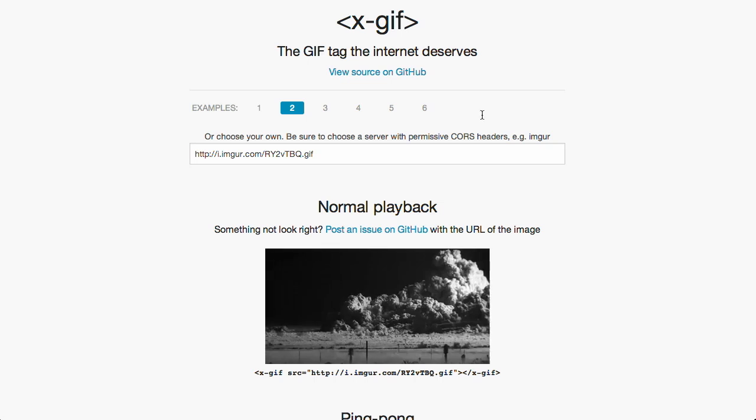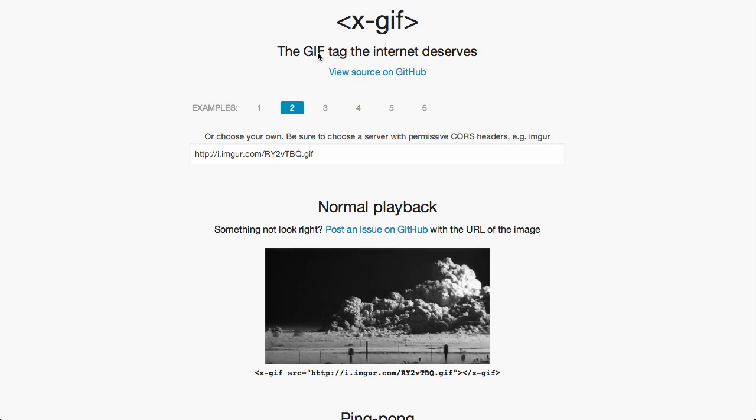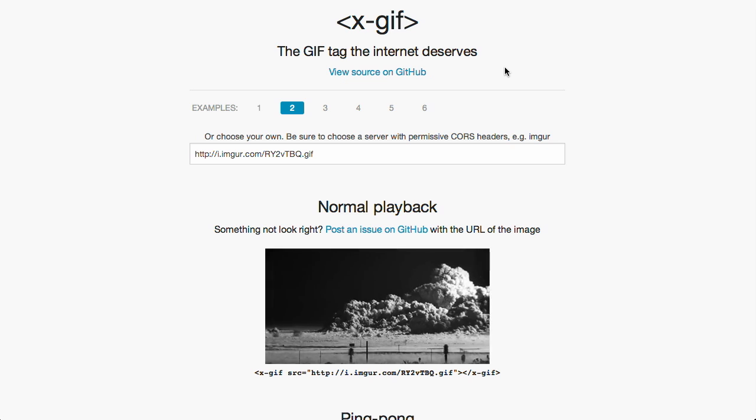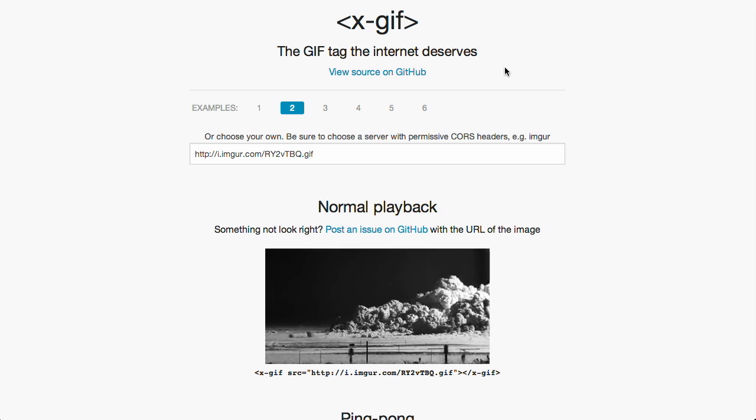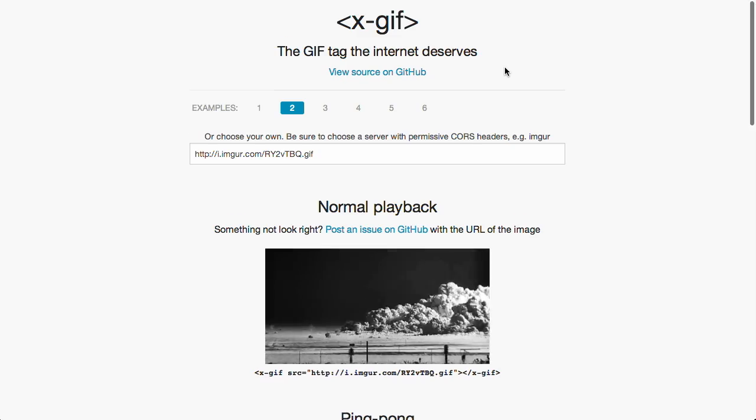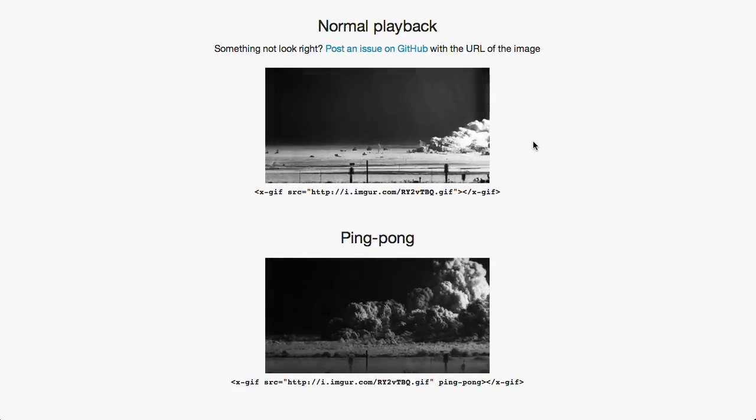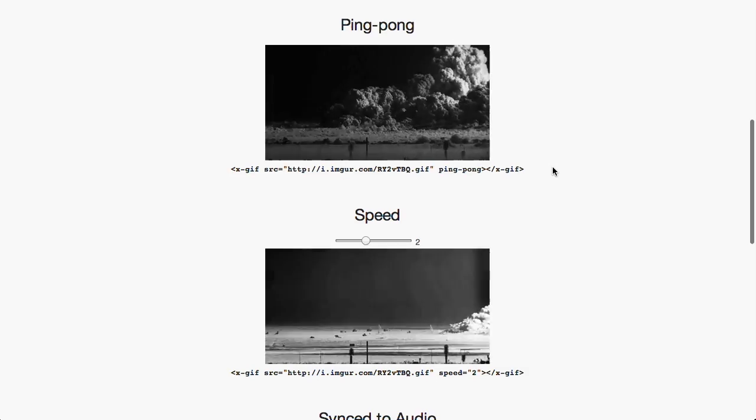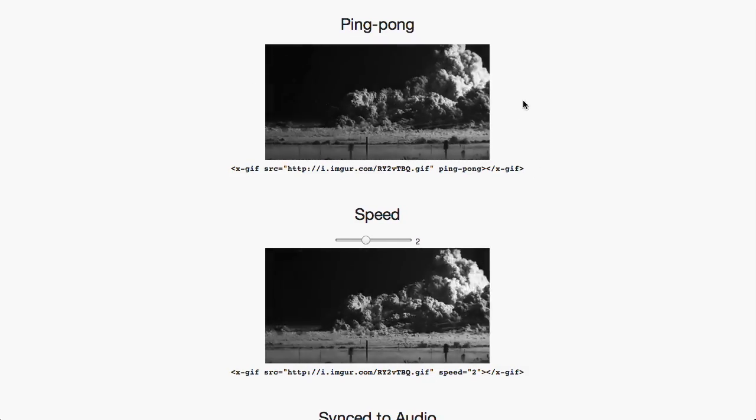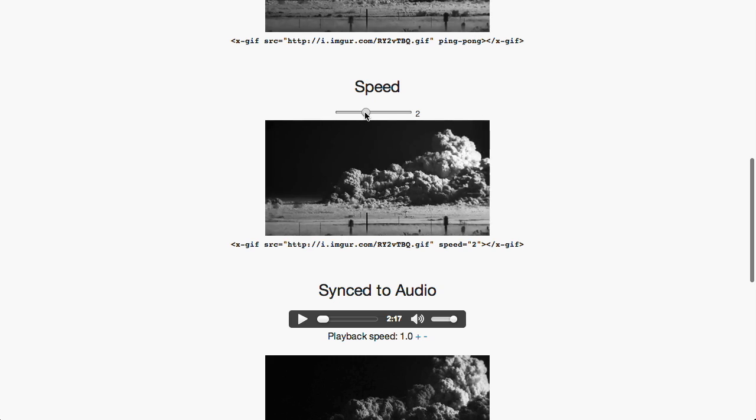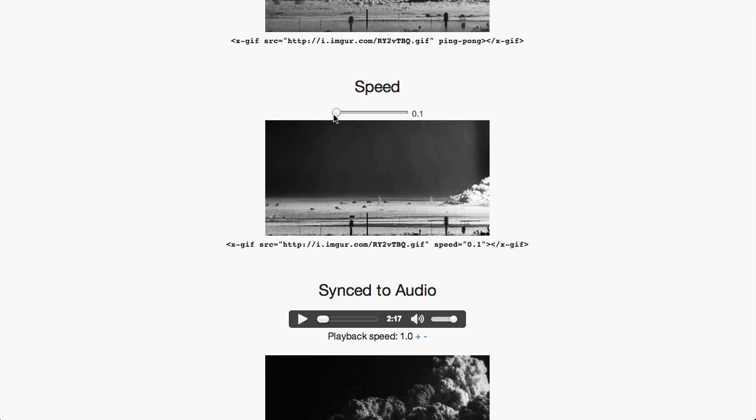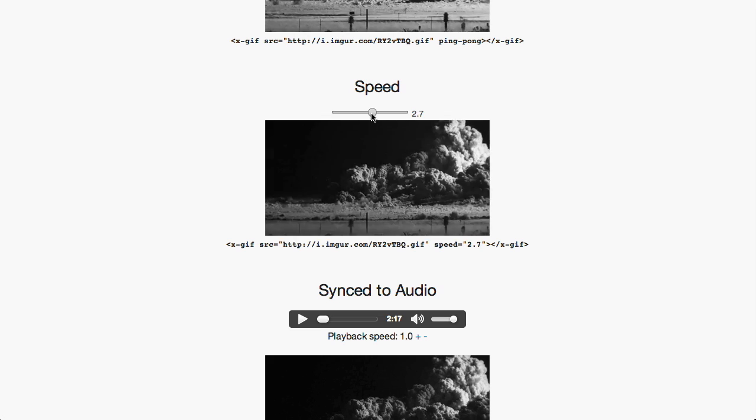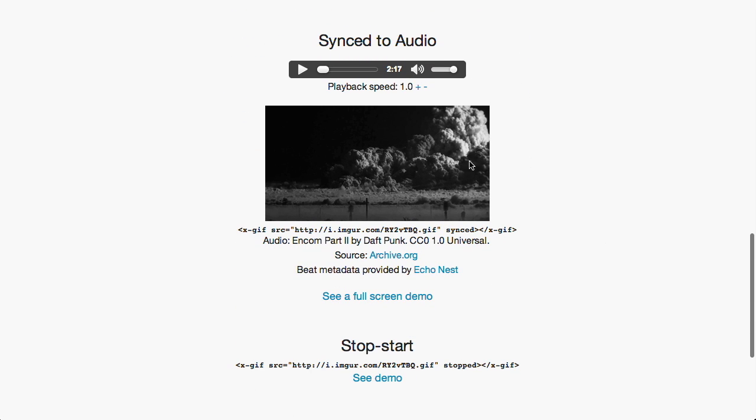Next up is X-GIF, or X-GIF if you want to say it incorrectly. X-GIF is the GIF tag that the internet deserves but doesn't need right now, or they need it but don't deserve it. Basically, it allows you to do normal GIF playback, or you can do ping pong playback where it goes back and forth. You can also adjust the speed with a little slider. You can also sync GIFs to audio.